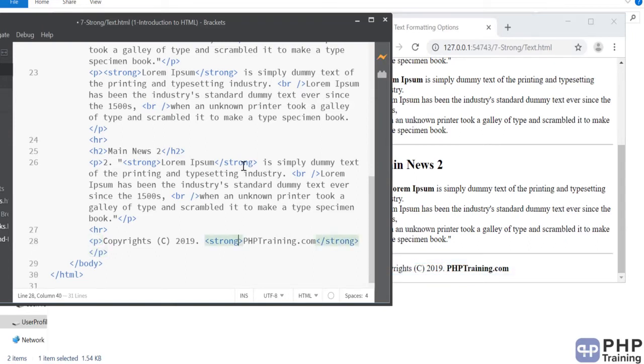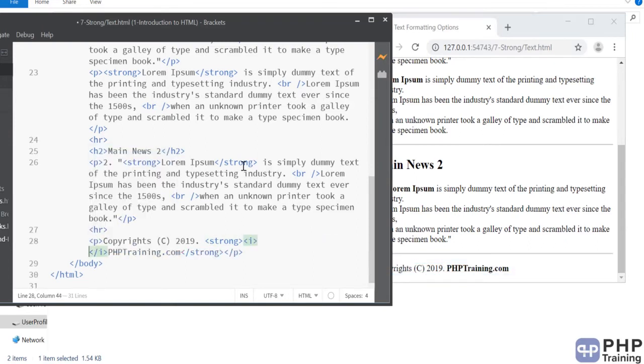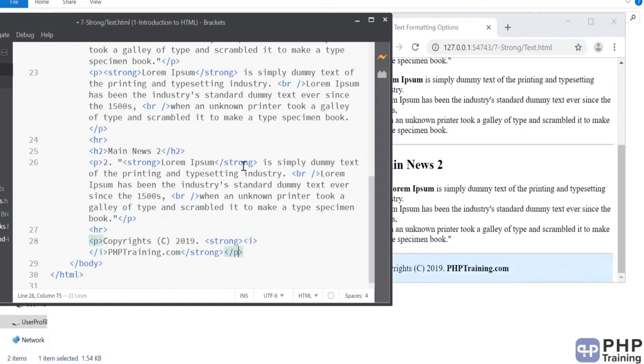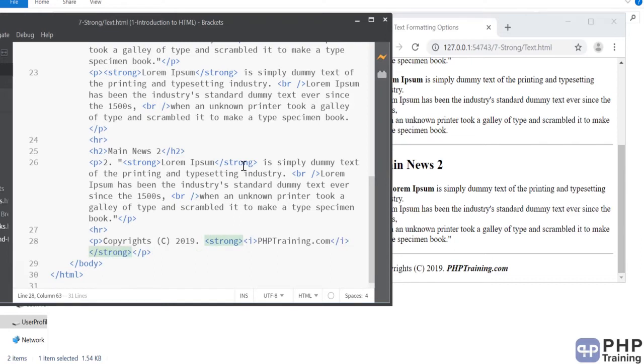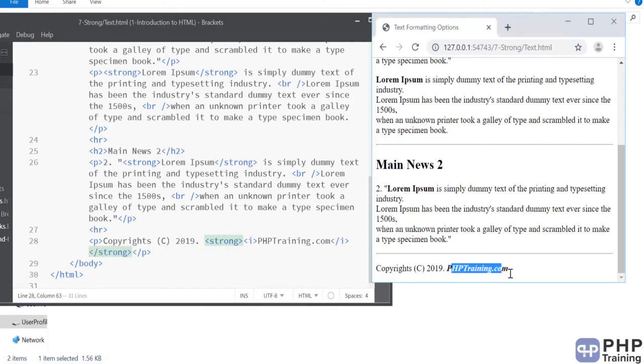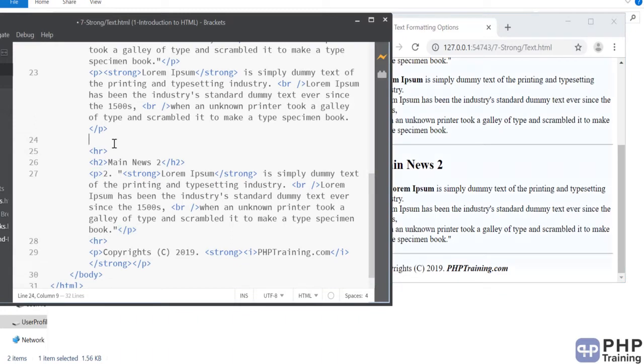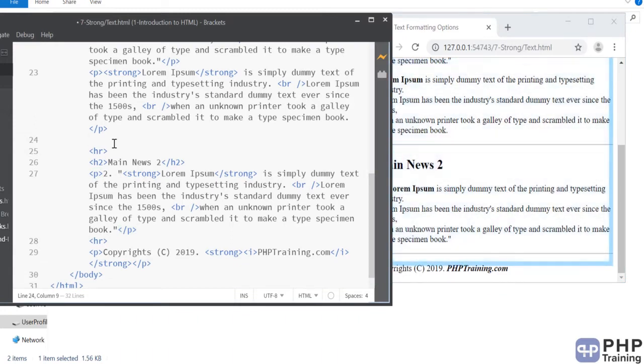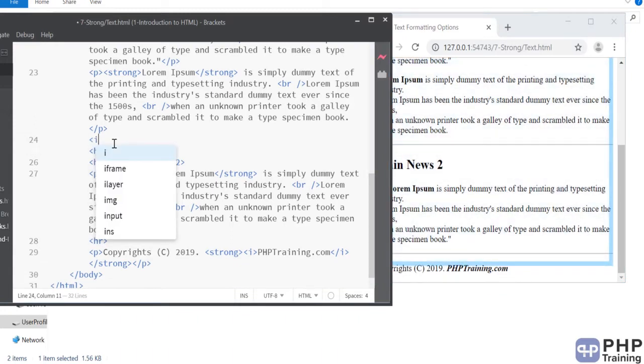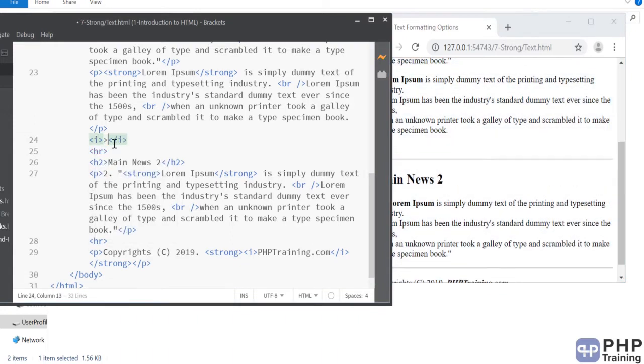And also you want to have italics for it. You can see how it became strong and italics. Maybe you want to write a comment for it. You can write it in both ways. You can write italics. And you can say nice article. And you can say worth reading.